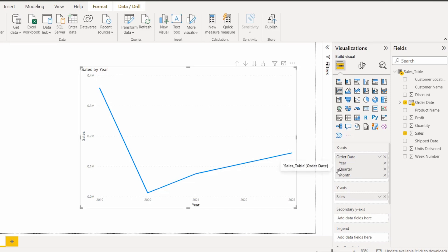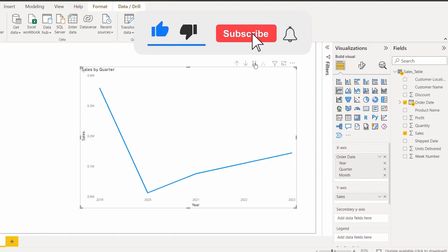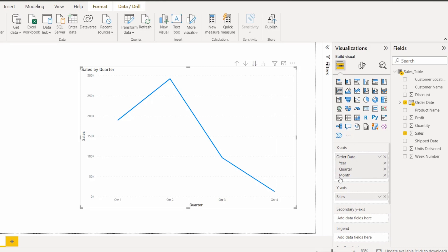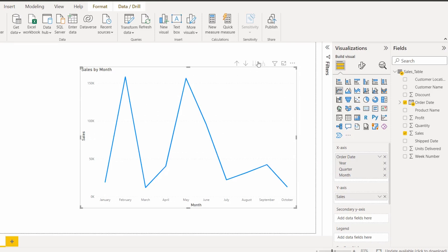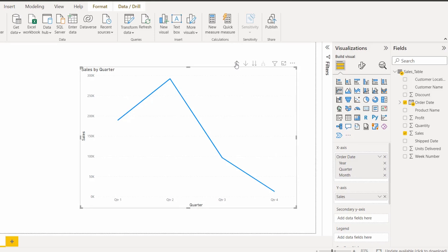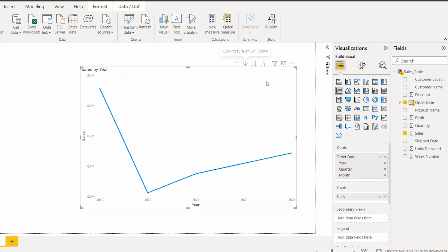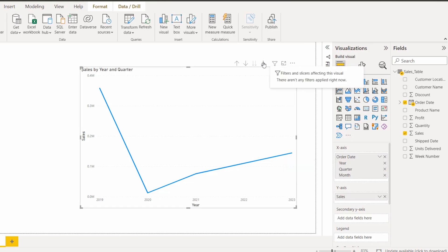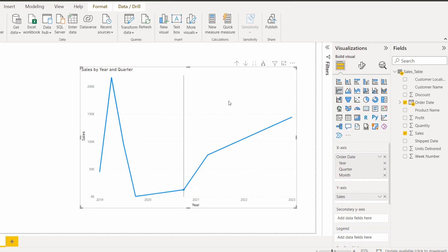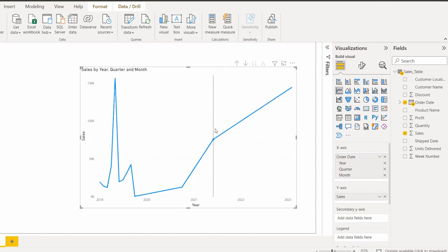By default it displays the sales by year. If I want to display sales by quarter, I go to the next level. Then if I want to display sales by month, I click on the next level hierarchy and it displays the sales by month. To go back to the previous level, I use the drill up feature. For expanding all down one level in hierarchy, I choose that option which gives the result of year and quarter values together. In the third level it displays sales by year, quarter, and month value.